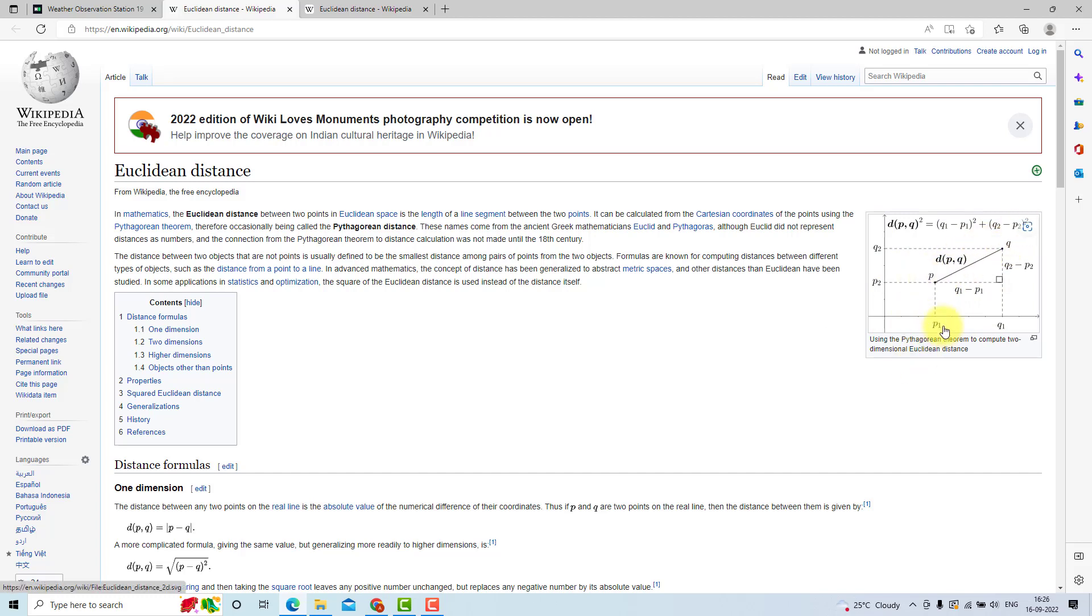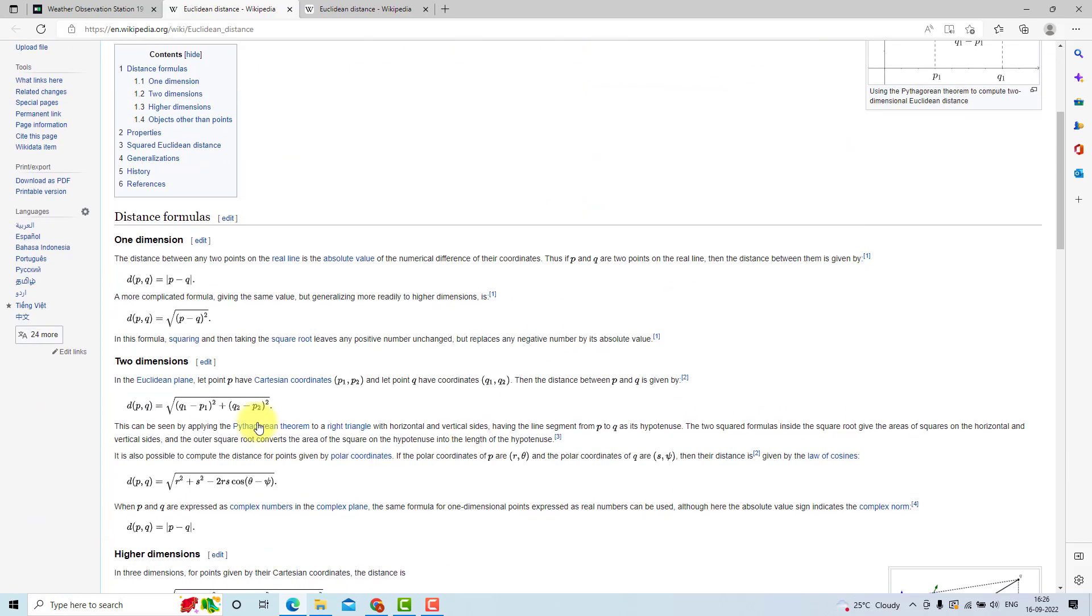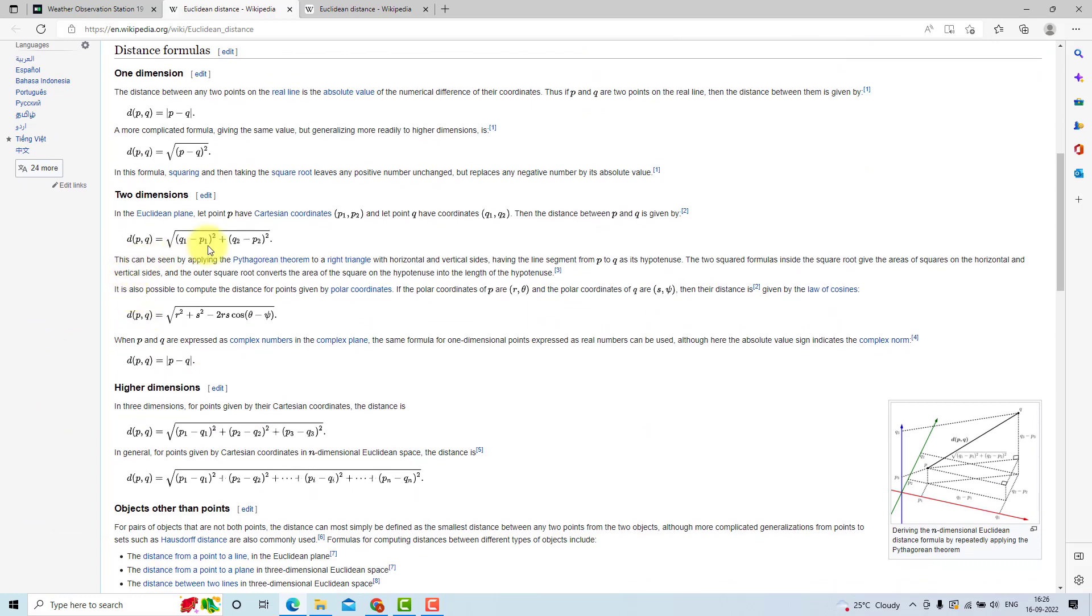So these are the positional parameters P1, P2, Q1 and Q2. Euclidean distance will be square of this distance plus square of this distance and under root. So this is the formula: under root Q1-P1 to the power 2 plus Q2-P2 to the power 2.